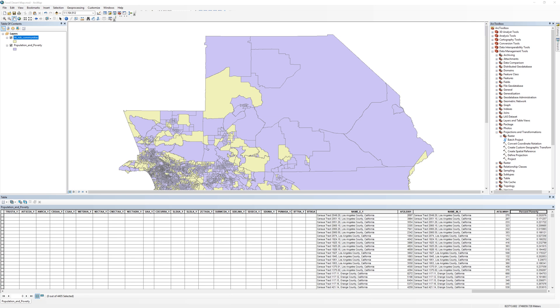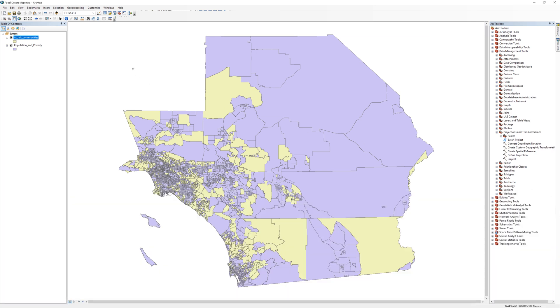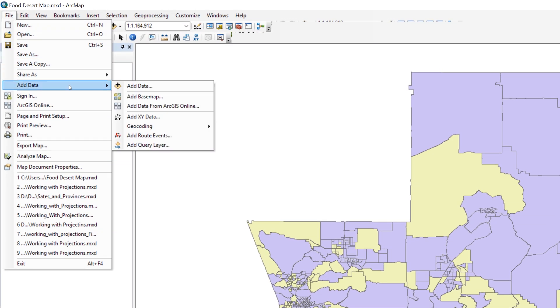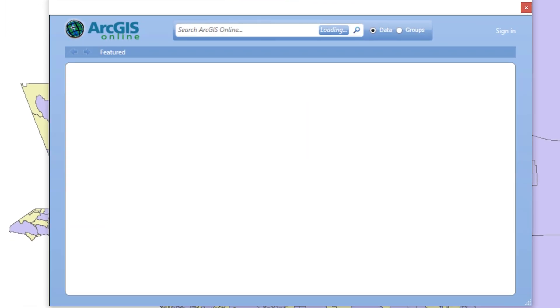From the main menu, choose File, then Add Data, then Add Data from ArcGIS Online.